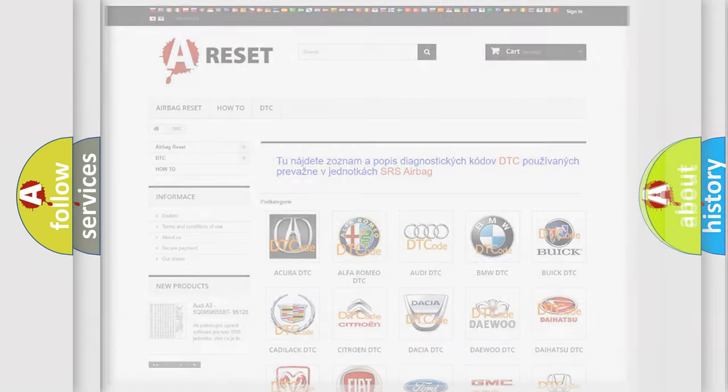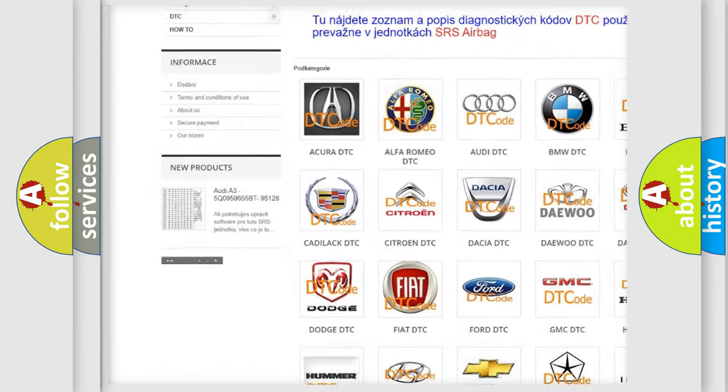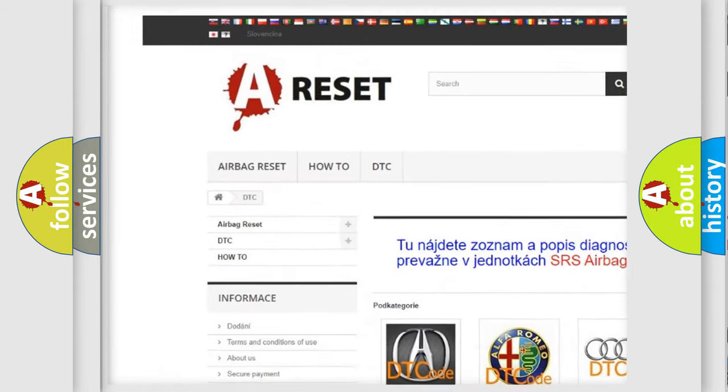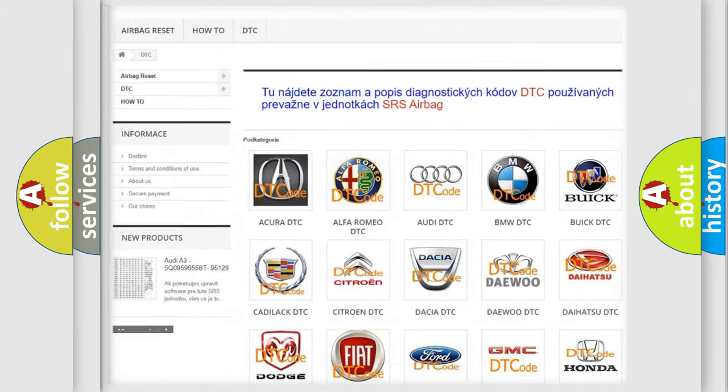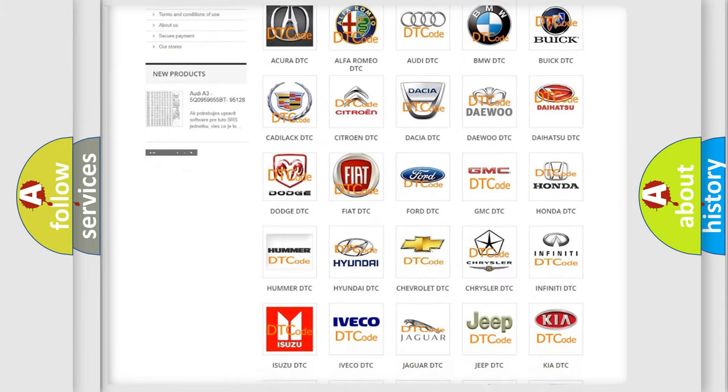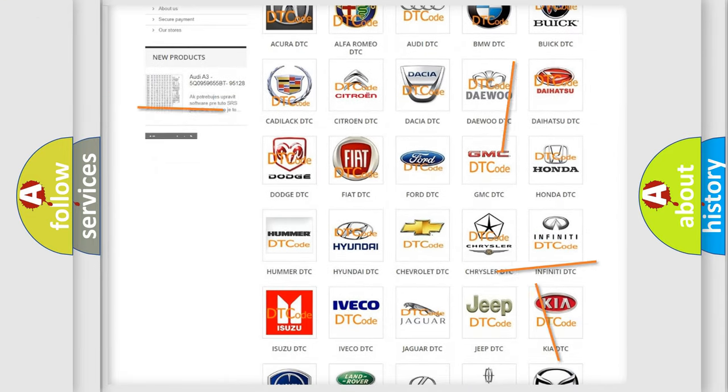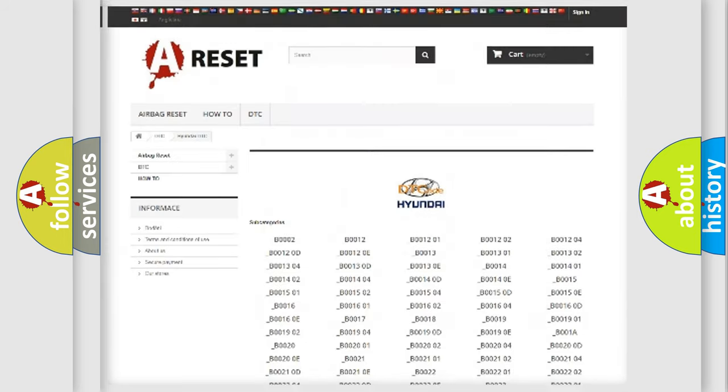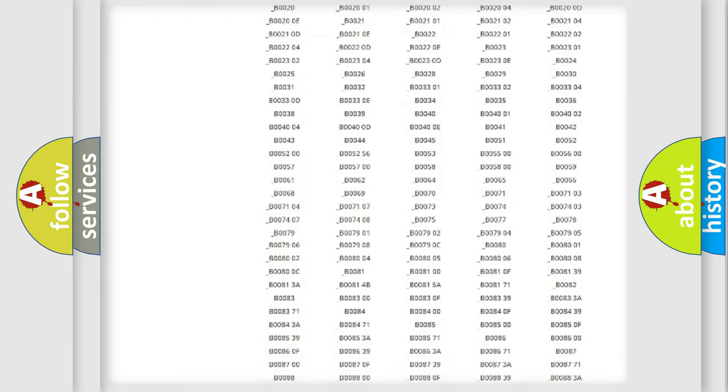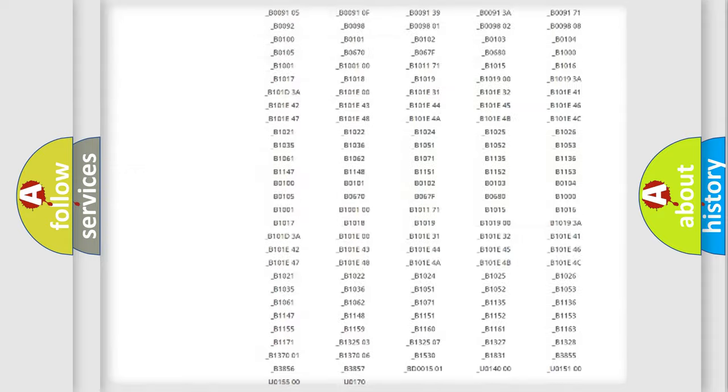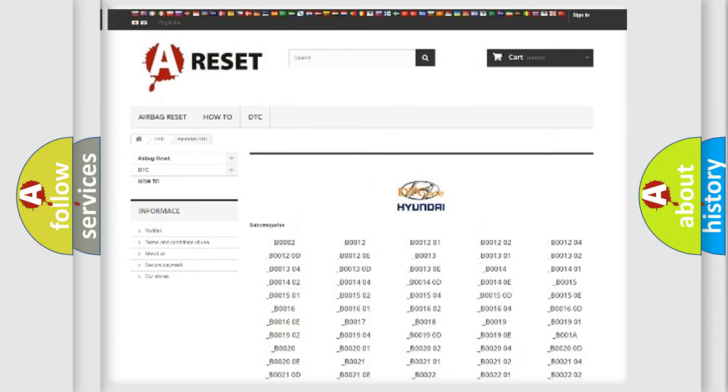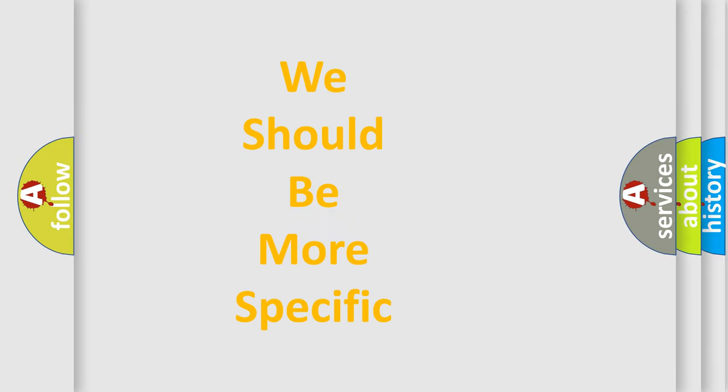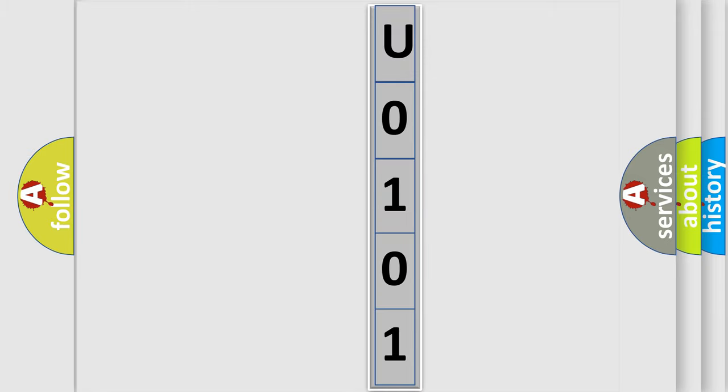Our website airbagreset.sk produces useful videos for you. You do not have to go through the OBD2 protocol anymore to know how to troubleshoot any car breakdown. You will find all the diagnostic codes that can be diagnosed in Hyundai vehicles, also many other useful things. The following demonstration will help you look into the world of software for car control units.